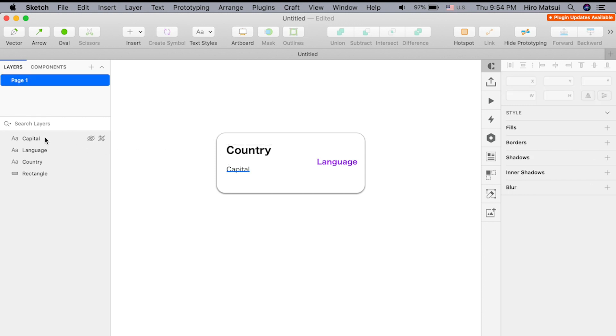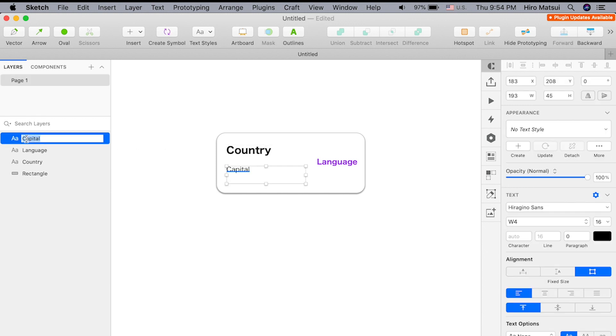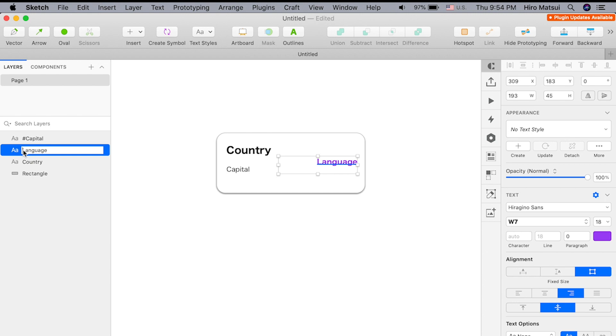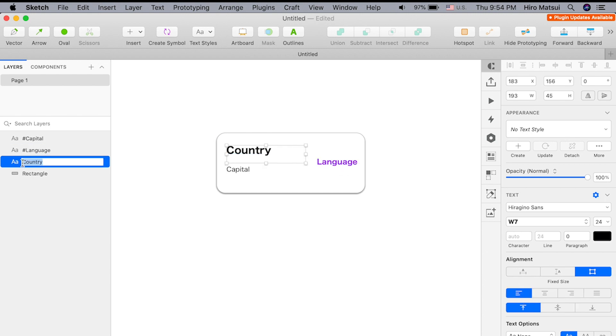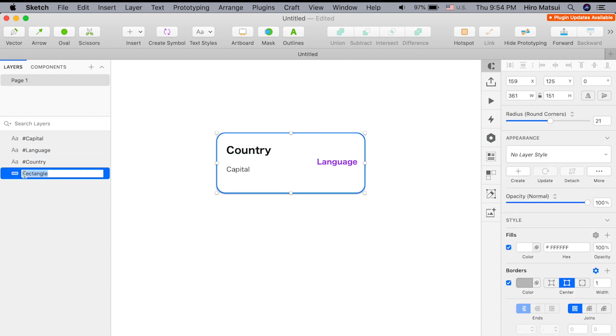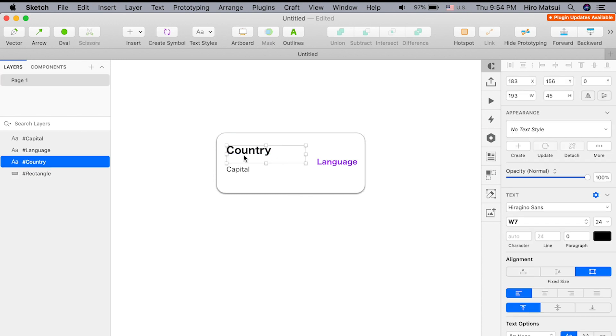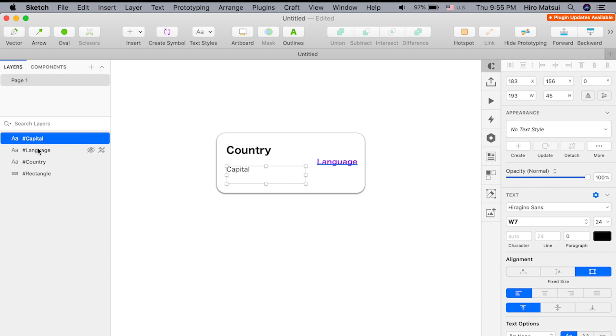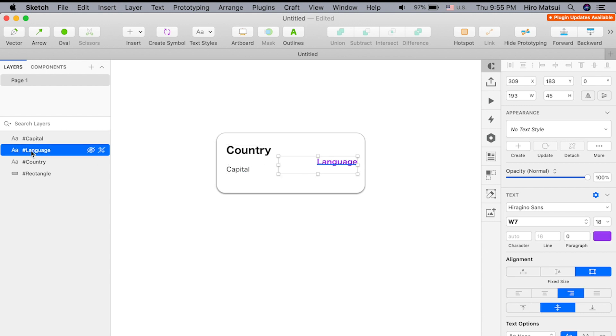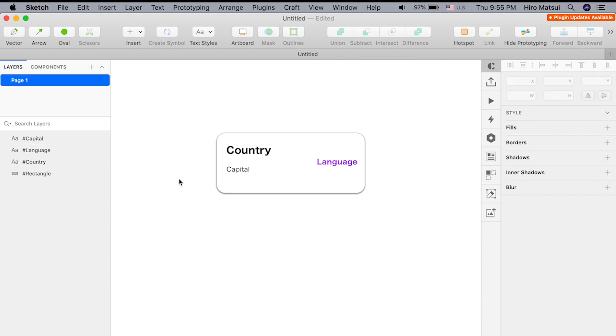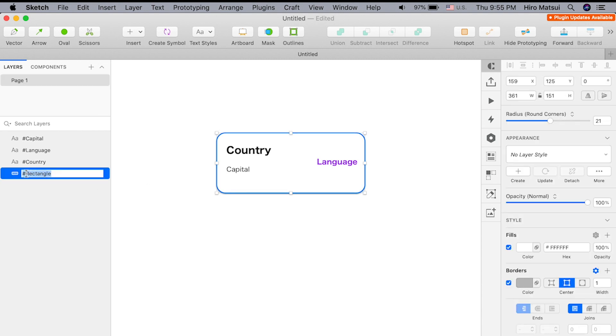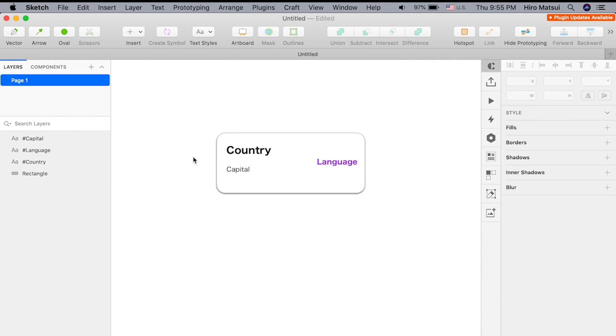In addition to that, you want to put a hashtag in front of each of these layers. It doesn't have to be in the actual text to display here, but for the layer names, we definitely want to put the hashtags. Once we do that, the rectangle doesn't matter.